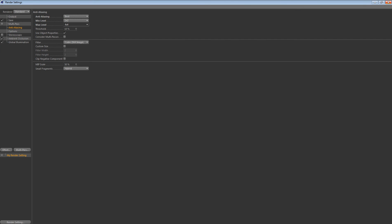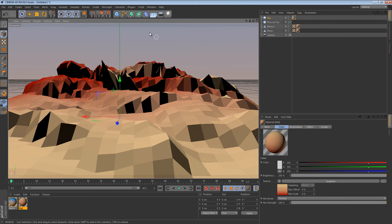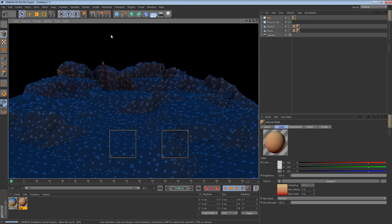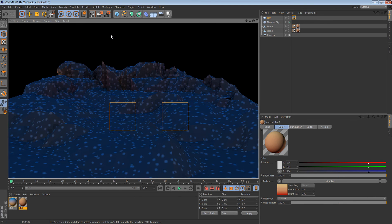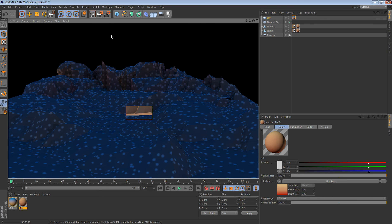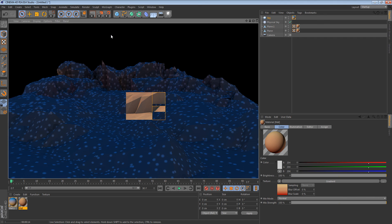Set Anti-Aliasing to Best, minimum 2x2 and maximum 4x4, then leave that. That's going to give you some nice shading. I'm going to quickly render this out — as you can see it's taking longer because of the Ambient Occlusion, but it's giving nicer shading. I'll speed this up while it renders.